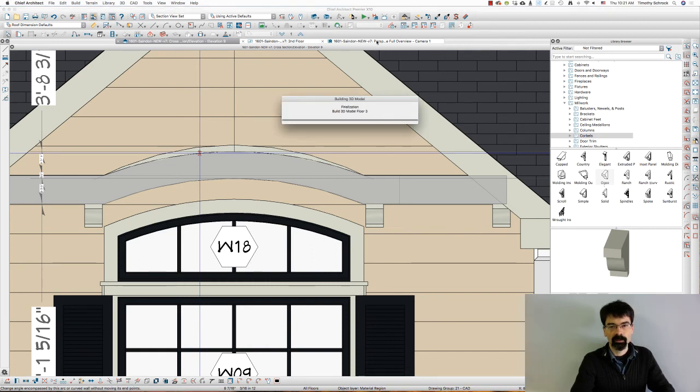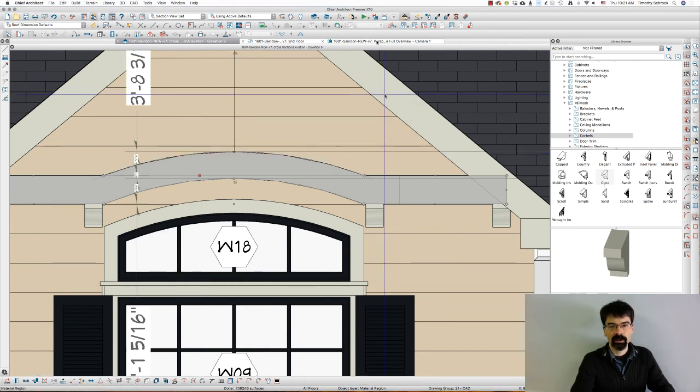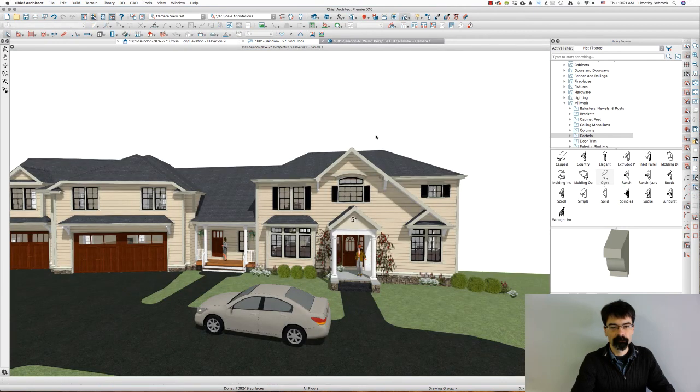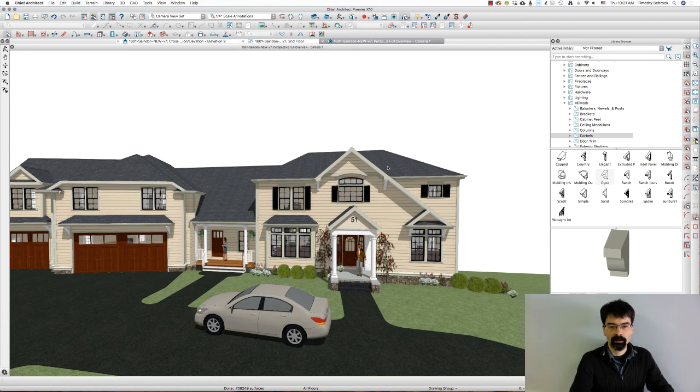So let's go out to the 3D rendering. Not bad, not bad at all.